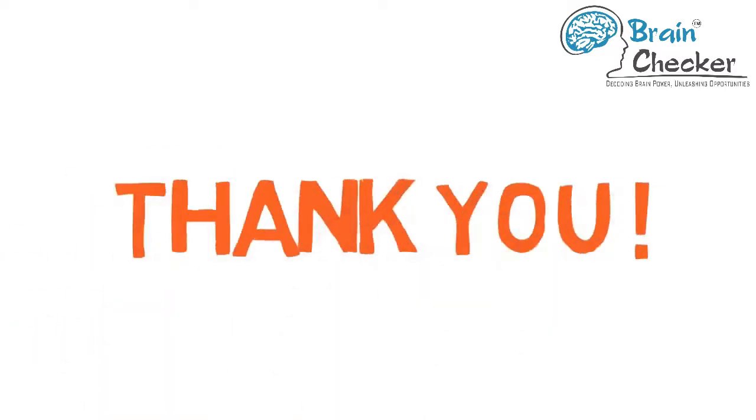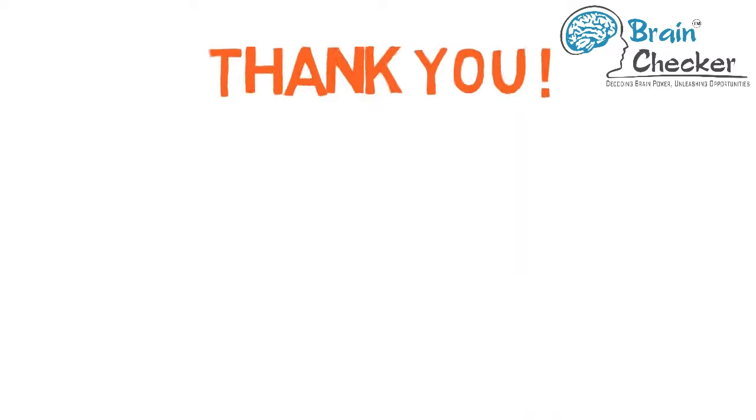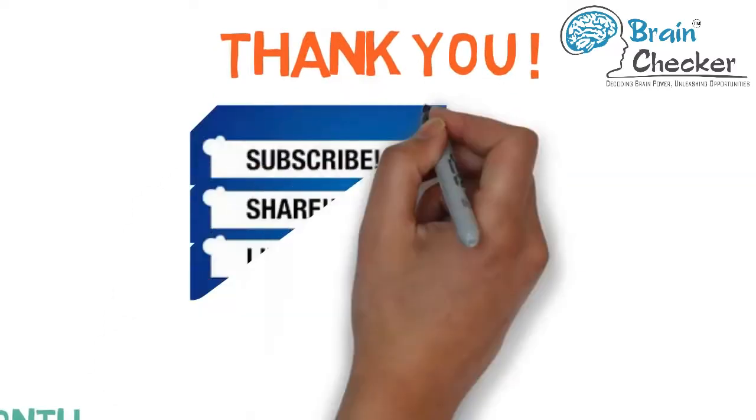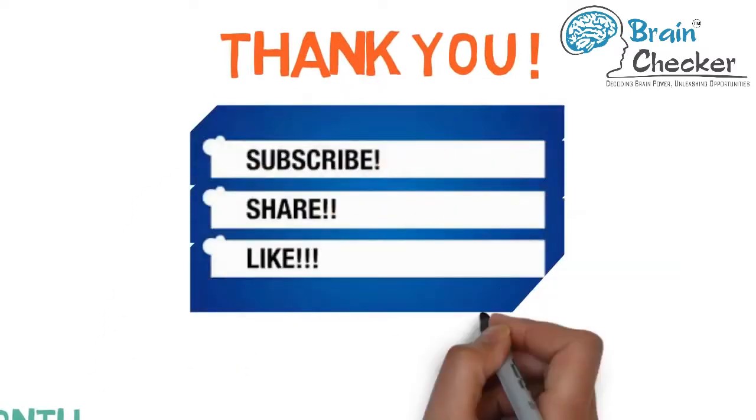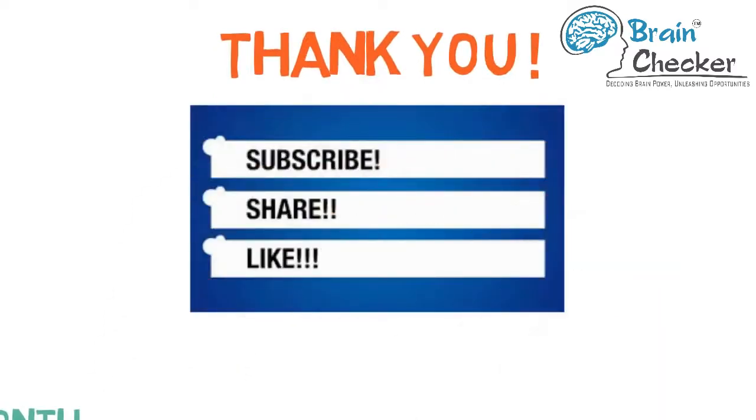With that we come to the end of our video. Thank you for watching. If you loved this Brain Checker video, please like, share, and subscribe to us. Bye!